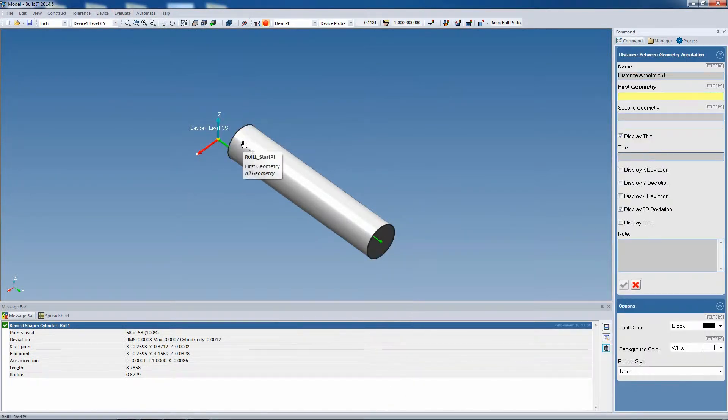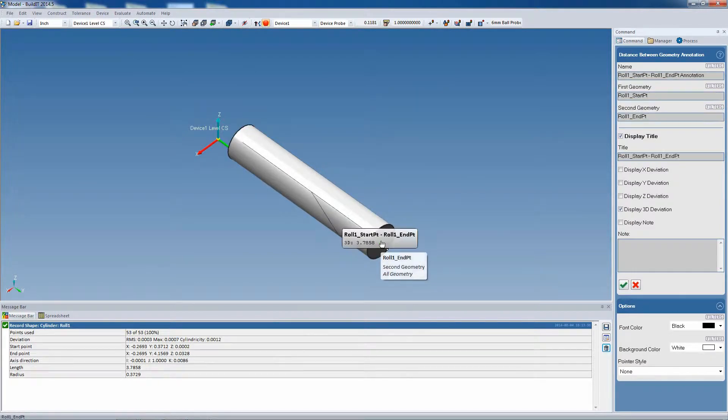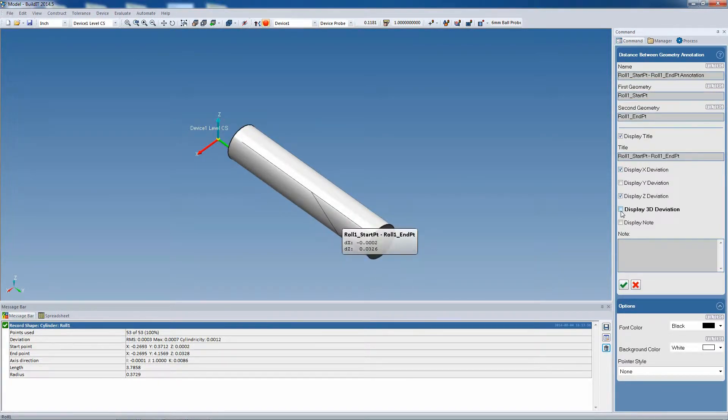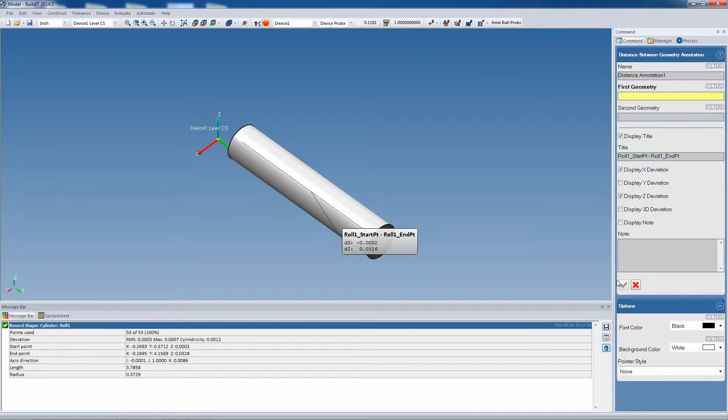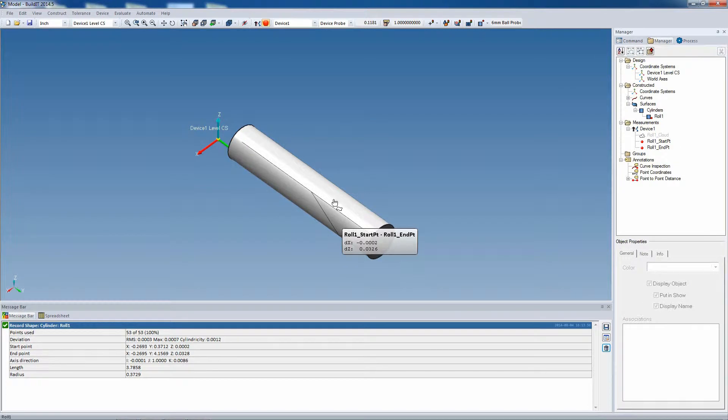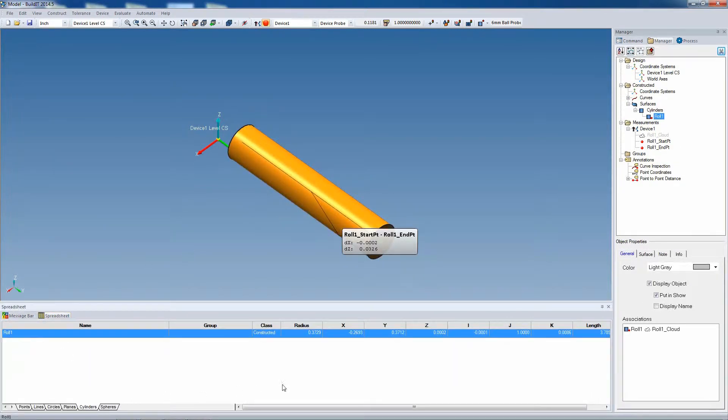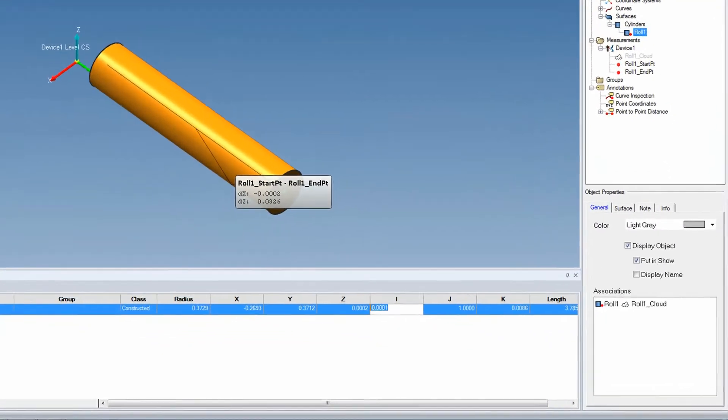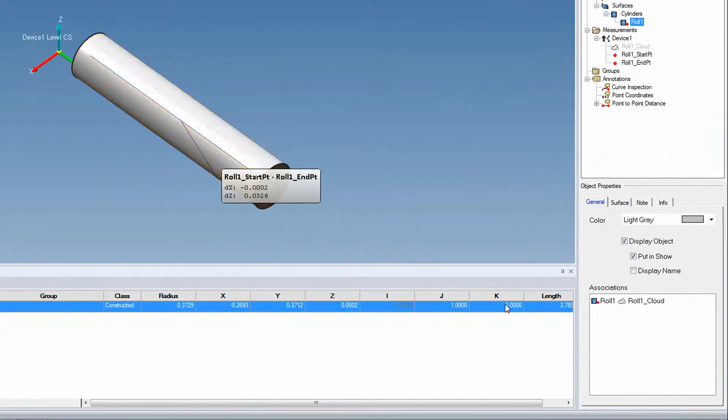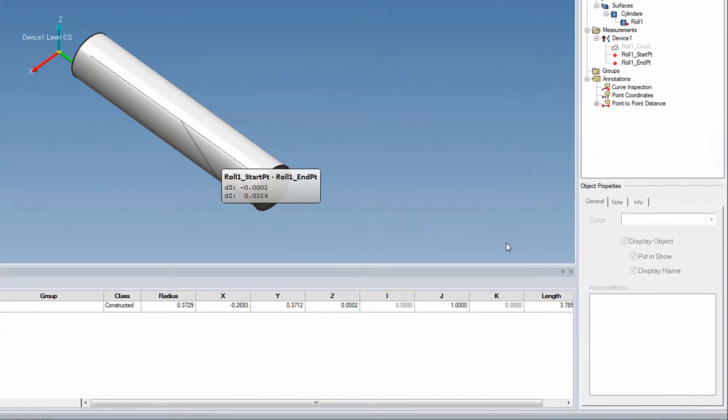We're going to put a distance annotation from the start point to the end point, and we're going to display only the X and the Z deviation. We can see that the largest deviation is in the Z direction. We're going to change the orientation of the cylinder so that we have a nominal cylinder to work with. By setting the orientation such that it's purely in the J direction, we have a level cylinder as a nominal.